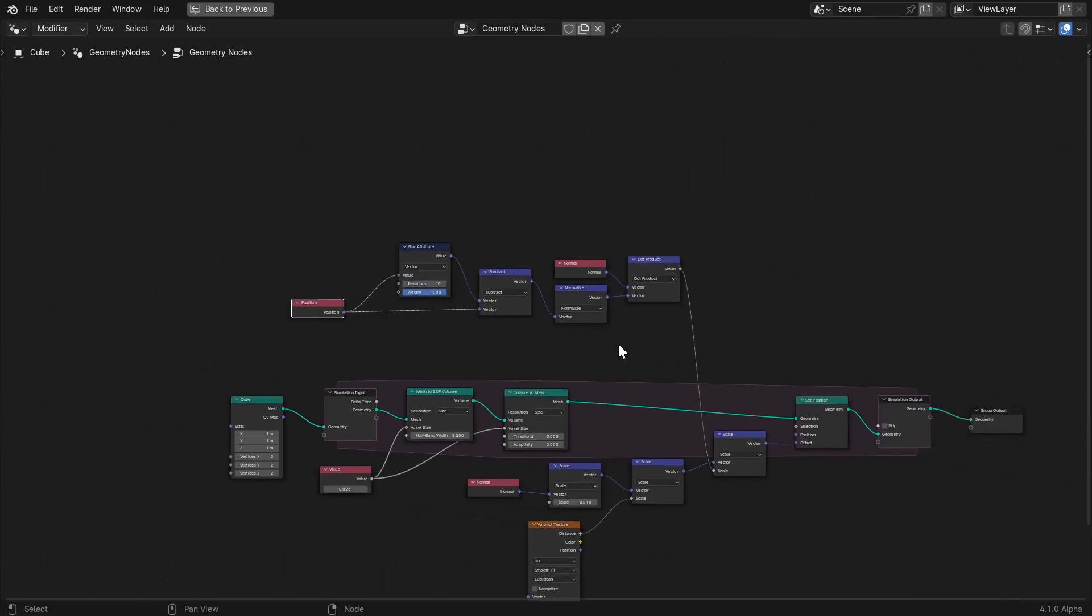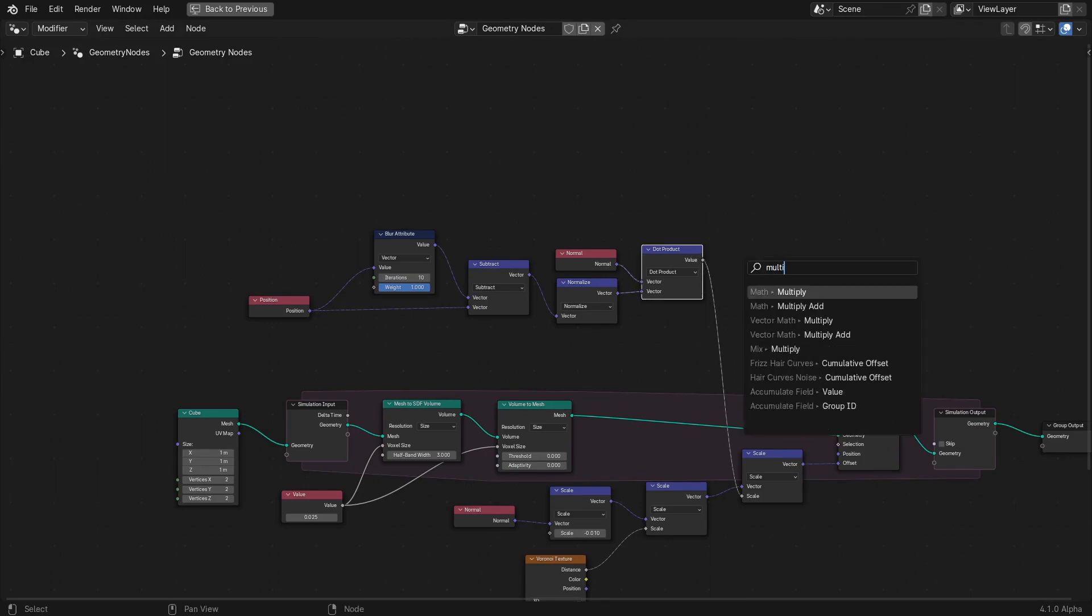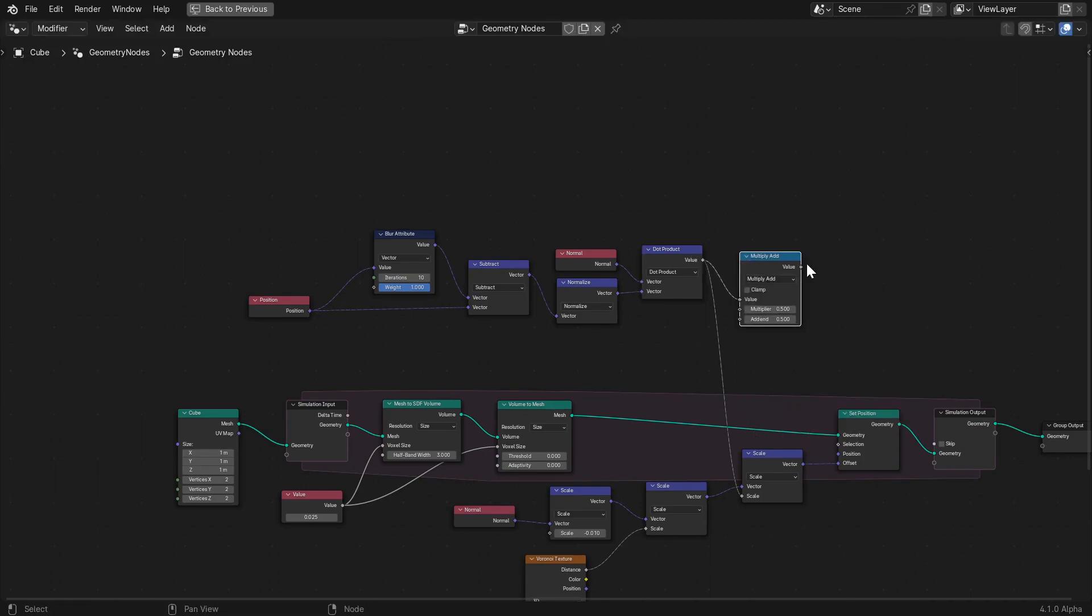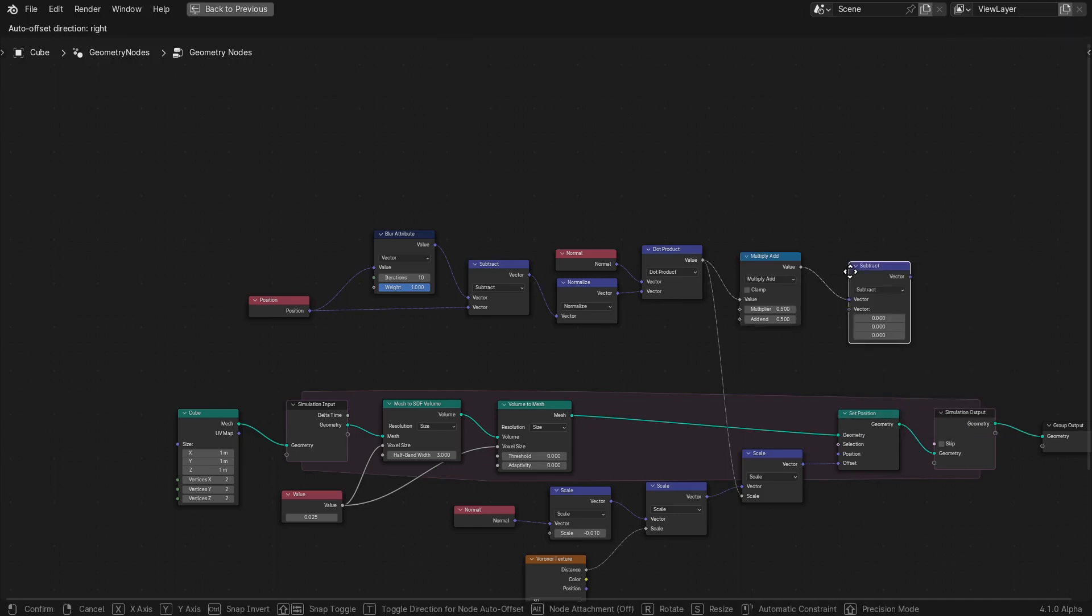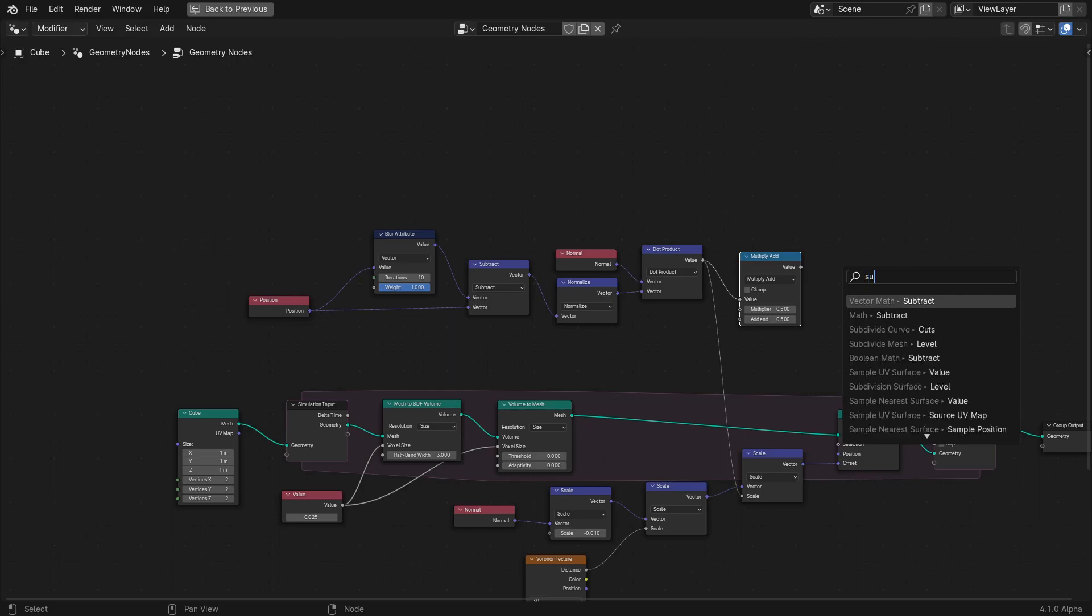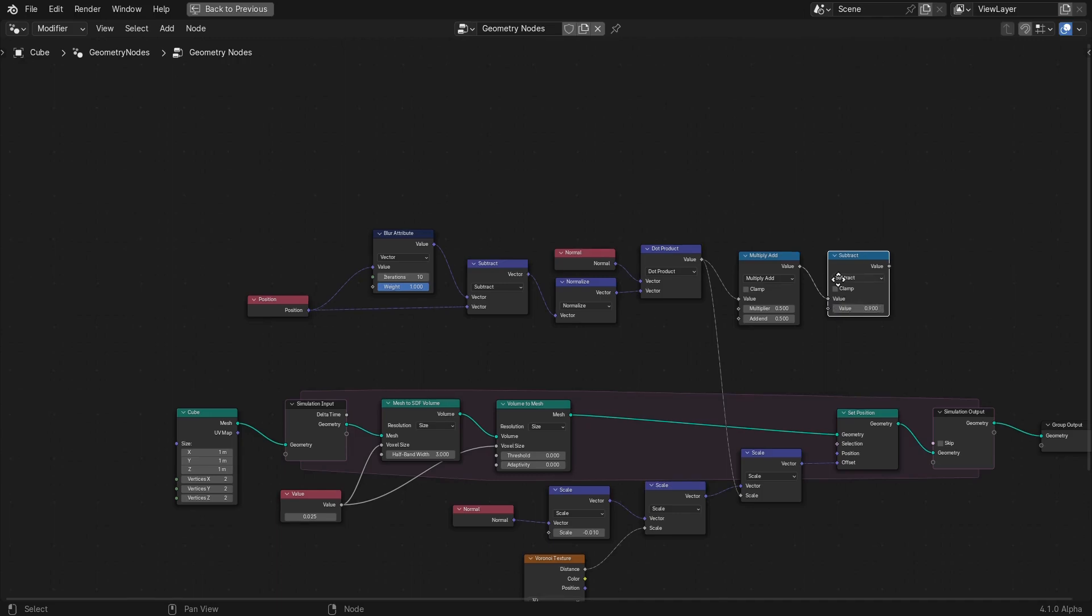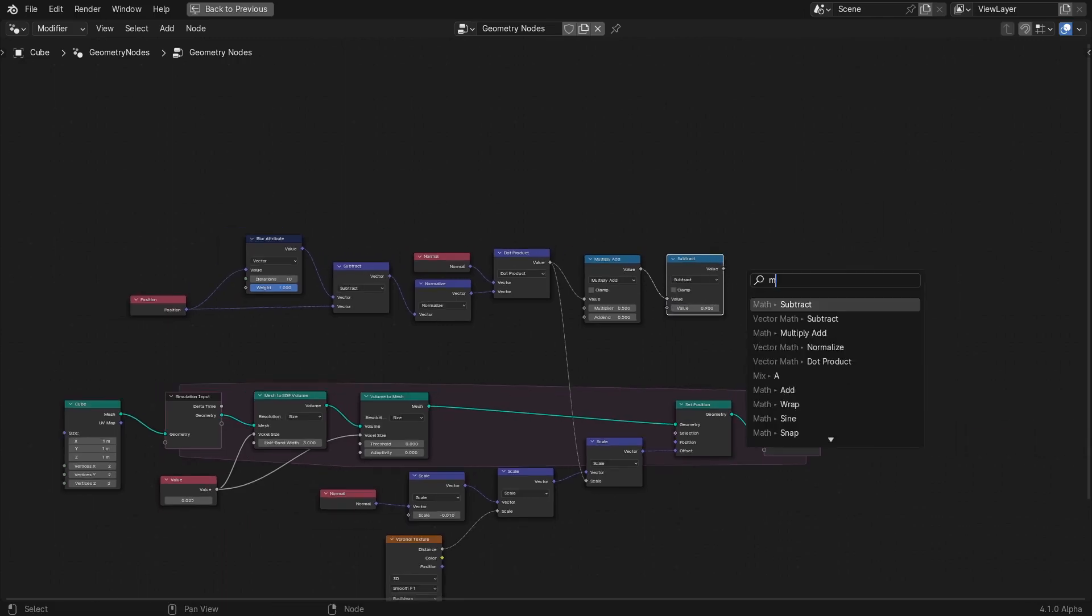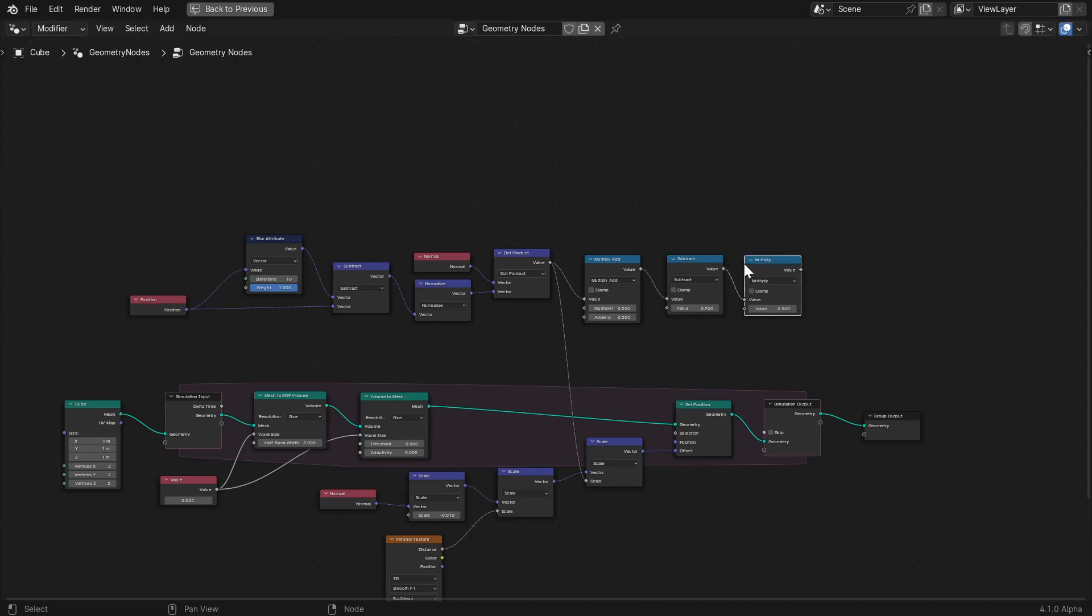But like I said before, the normal in this case is opposite to what you'd expect, so we need to take a look at the curvature output and make sure we're getting the convex values. In this case, the dot product will give a value of 1 if its input vectors are parallel to each other and pointing in the same direction, 0 if they are perpendicular, and negative 1 if they are parallel but pointing in opposite directions. So we'll multiply and add by 0.5 in order to squeeze those values into a 0 to 1 range.